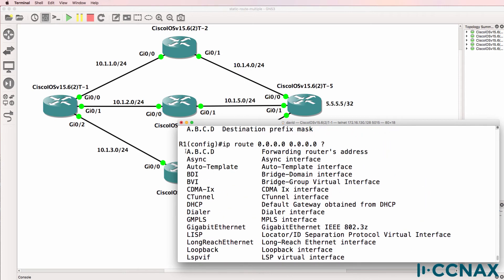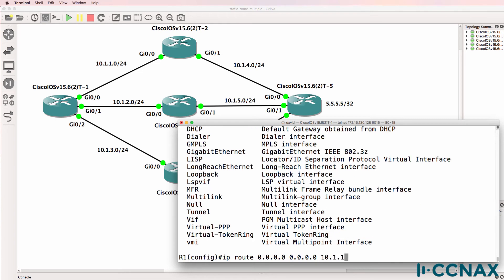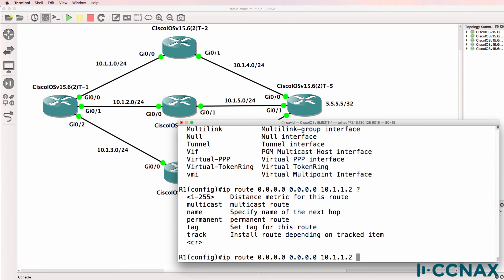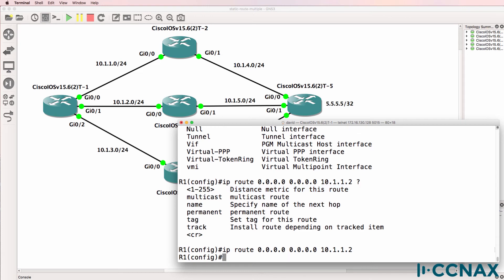So this option—forwarding router's IP address—allows us to specify the next hop IP address, and we can also specify an administrative distance for the route. I'm not going to do that here. I'm going to press carriage return.